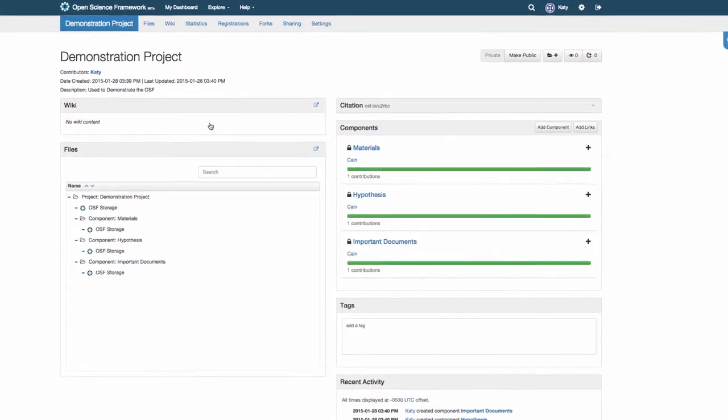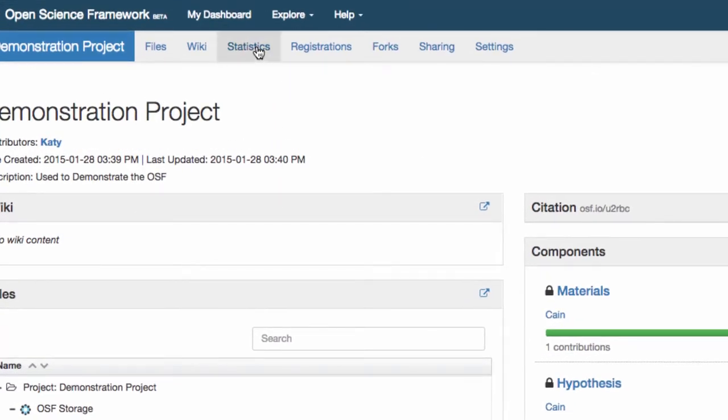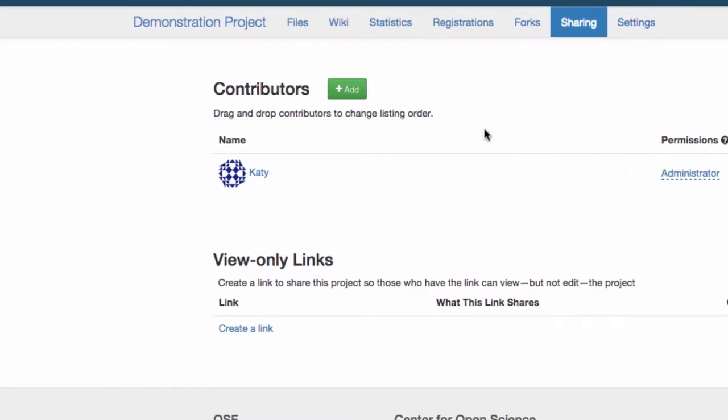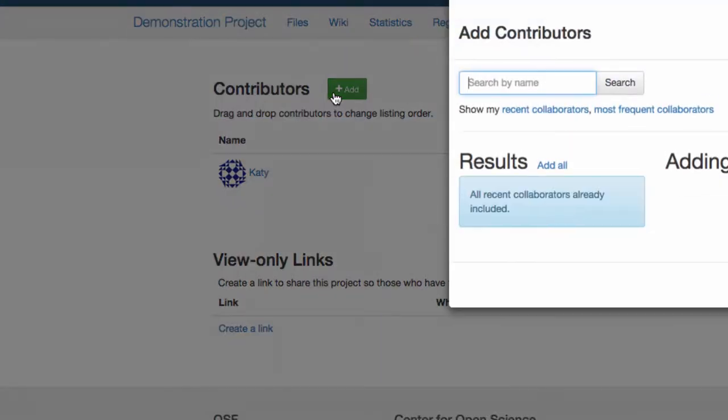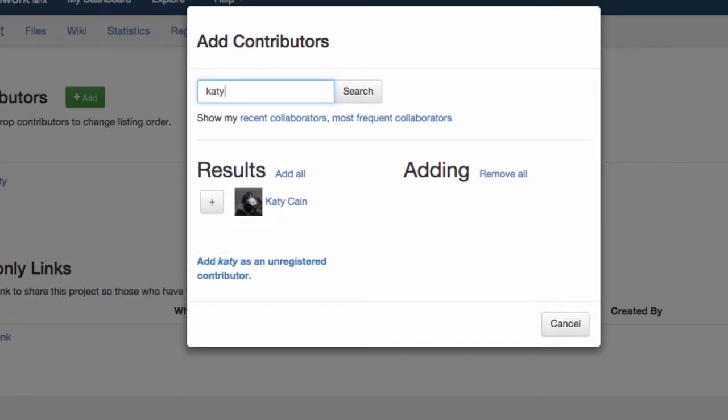Admins on a project can add contributors by visiting the sharing tab in the green navigation bar. Click the green add button and a pop-up will appear where you can search for the person to add. If they have an OSF account their name will appear and you can add them and select their privileges.